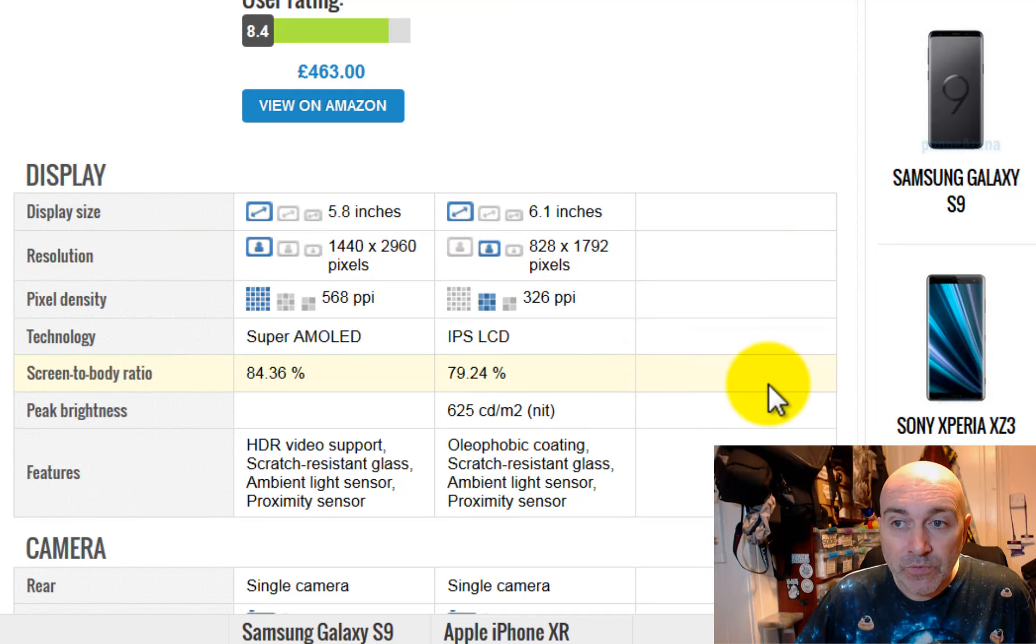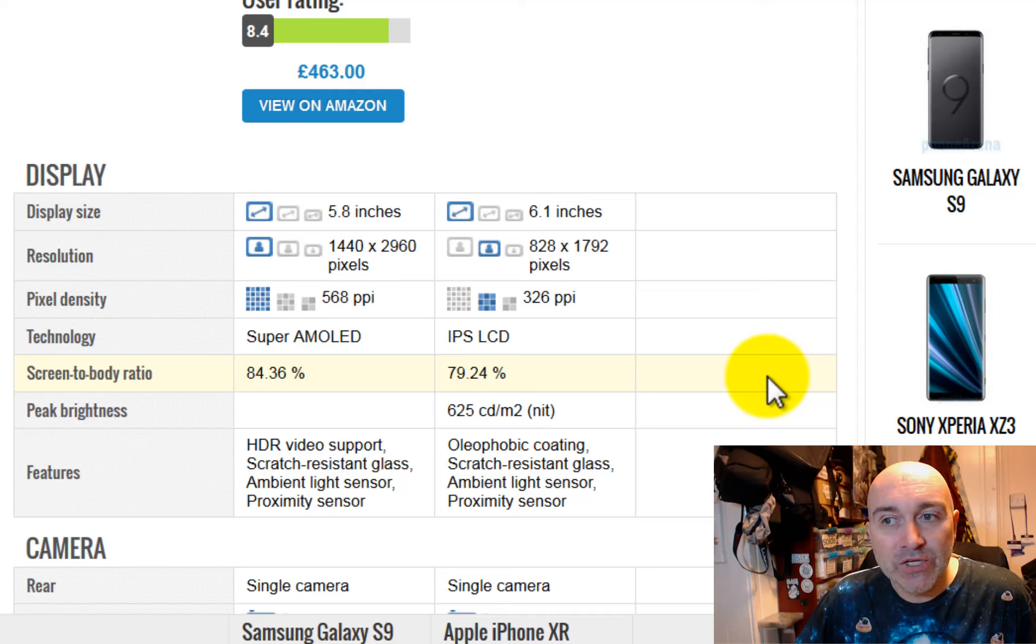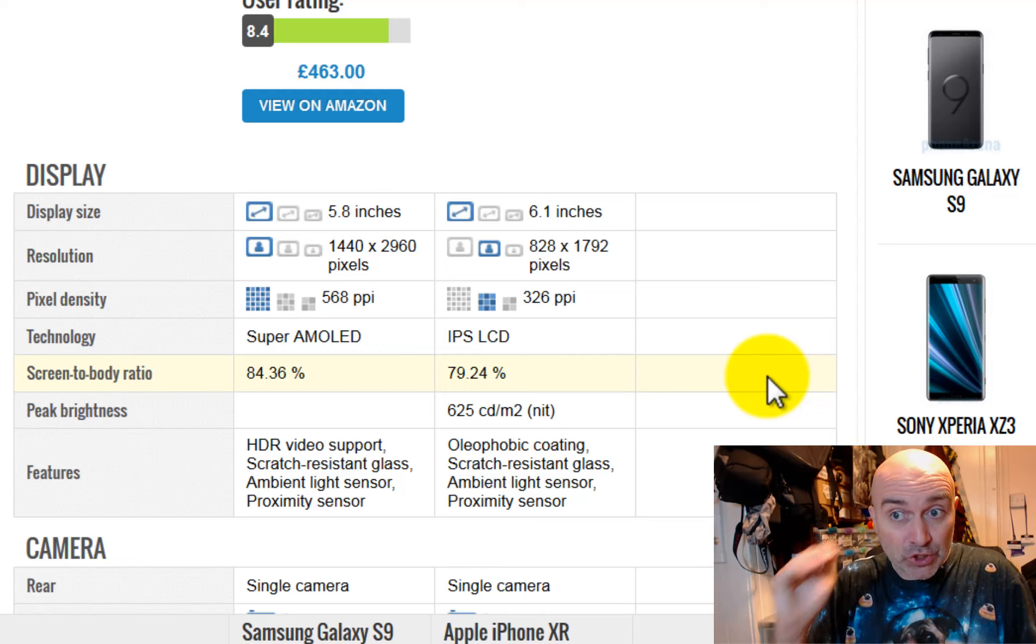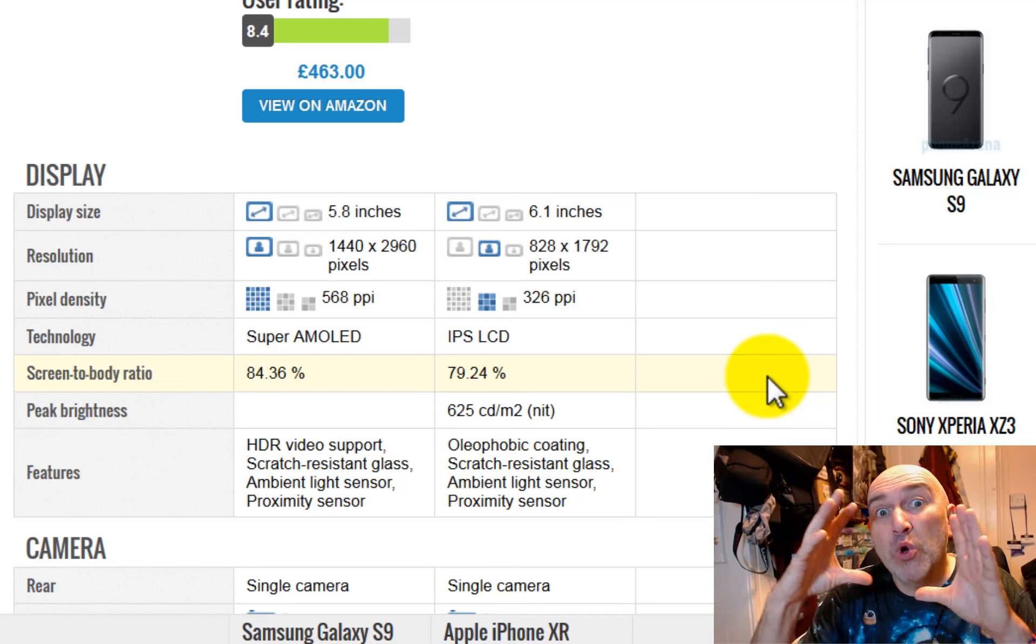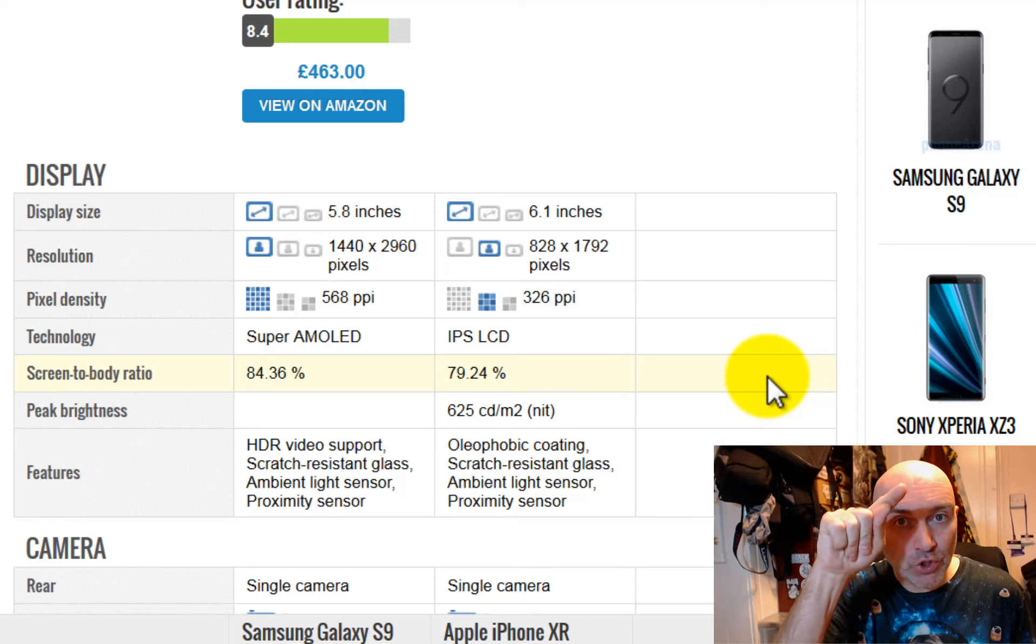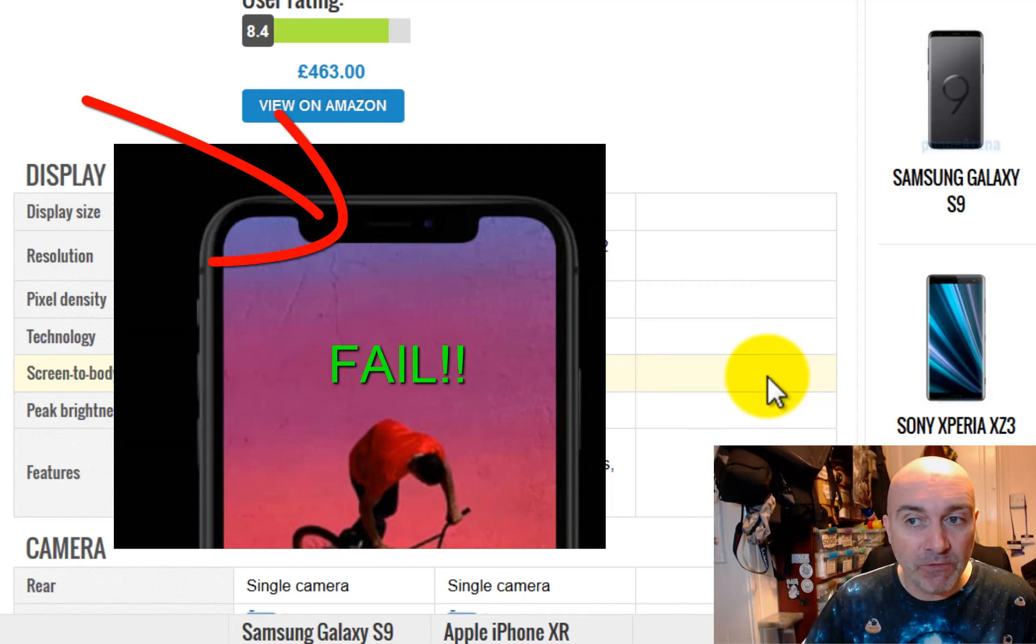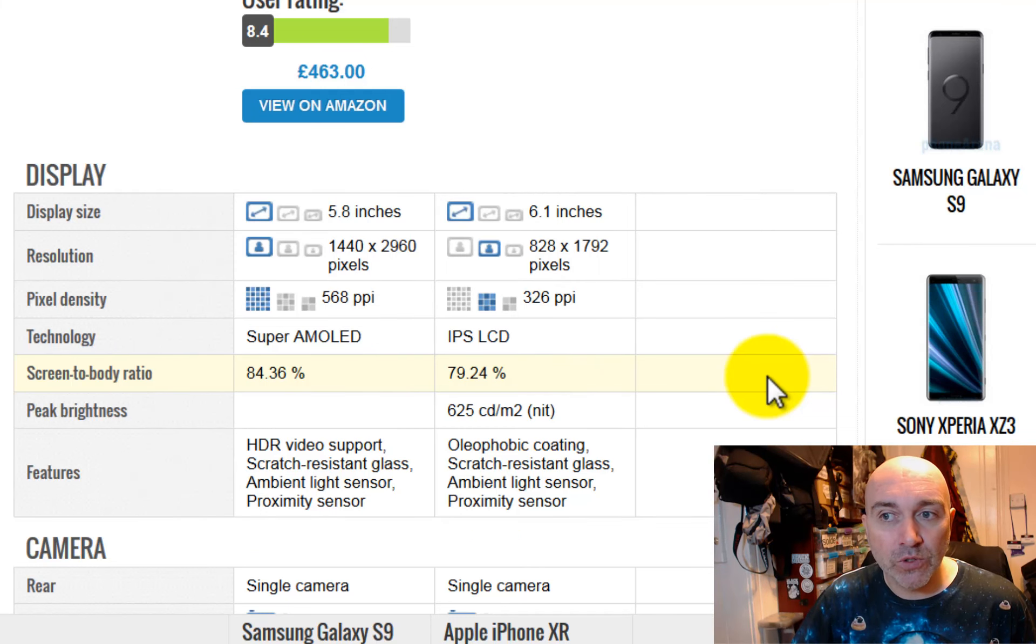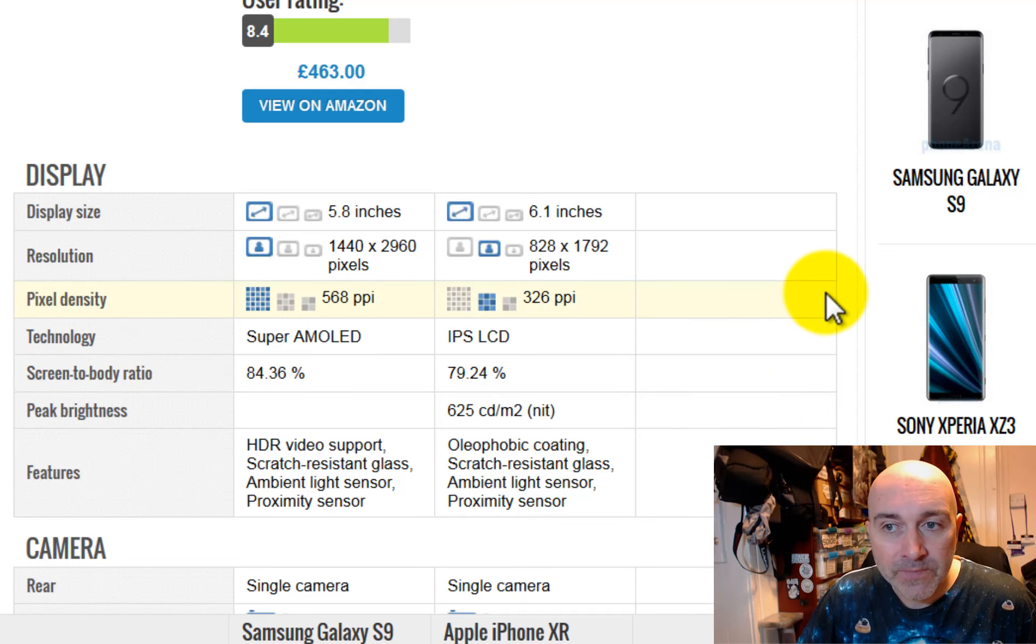So the screen to body ratio with the Samsung is 84% and the screen to body ratio is 79%. So it's actually less screen for the phone. So the Galaxy S9 actually has more screen on the actual device. So for all this bloody notch cutting out, where they put the notch on the Apple, which comes into the screen and everyone's complained about, for doing that stupid design, which Apple got pulled over the coals about, it has less actual screen.